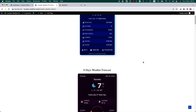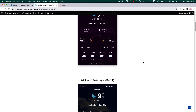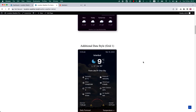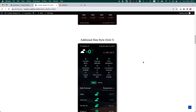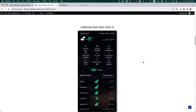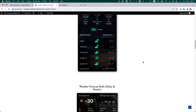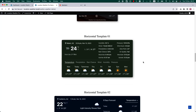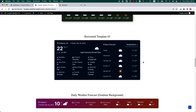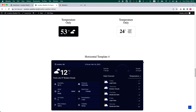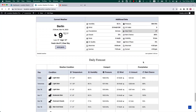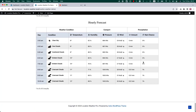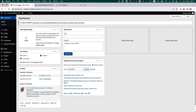Hello everyone, welcome to this video tutorial on how to get started with the Location Weather Pro plugin. This powerful tool allows you to display real-time weather information on your website. This information can be customized to show the current and forecasted weather conditions in any location in the world.